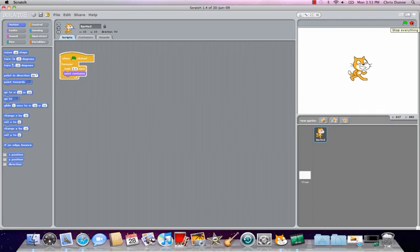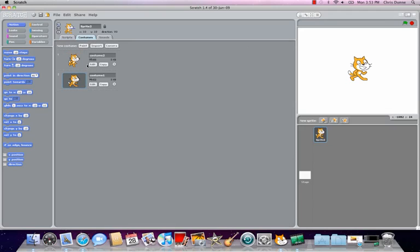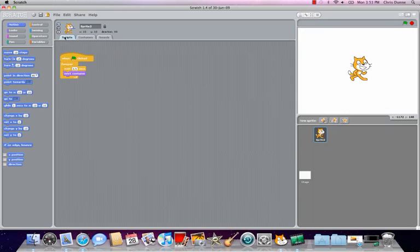If you wanted to, you could draw your own sprites and give them different costumes — it's just a matter of stop-frame animating, that kind of stuff. But personally I'm not very good at drawing, so what I like to do is get sprites off the internet, often sprites that you would find in video games.